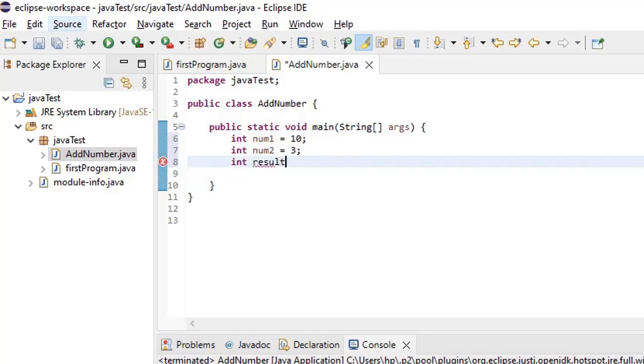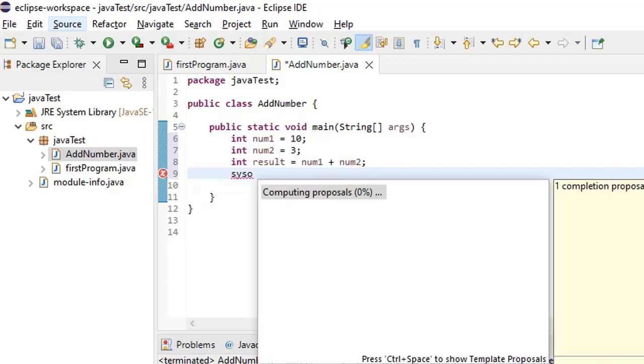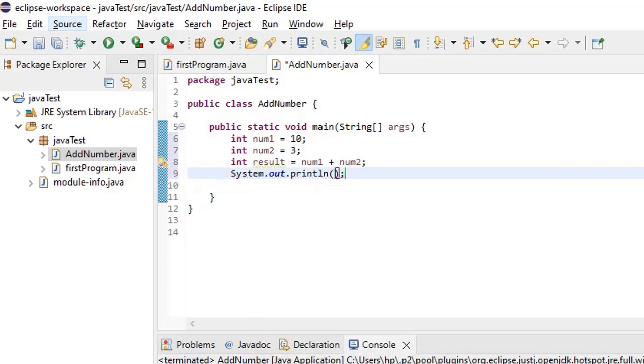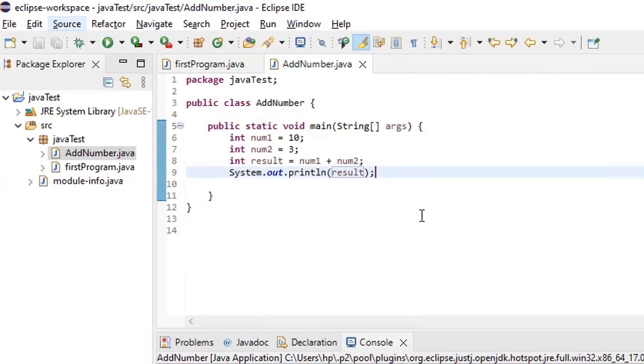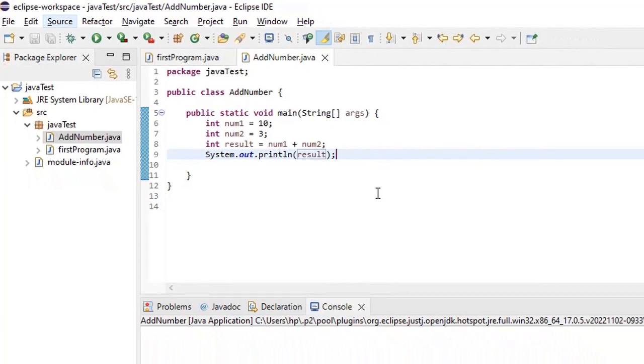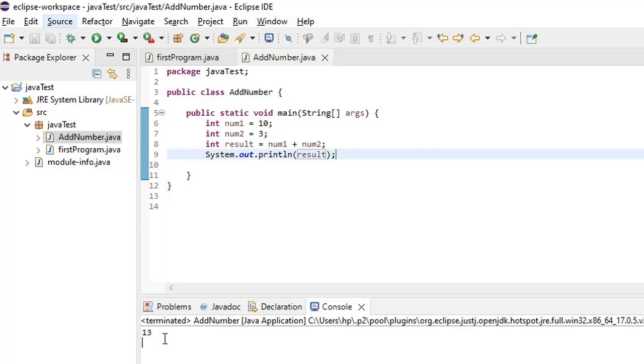So it is very easy right. We will sum up num1 plus num2, which will yield us the sum of num1 plus num2. To print this let's say SYSO and then press in the keyboard ctrl space. This will expand it to system.out.println. Let's print the result now. After we did that let's run this program now. Now we got the result of num1 plus num2 which is 13, right?